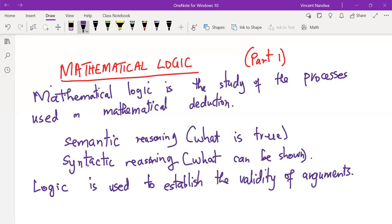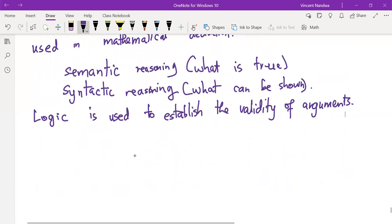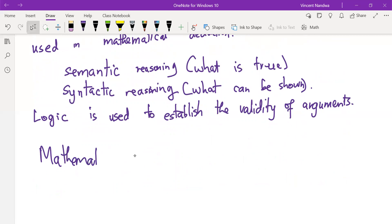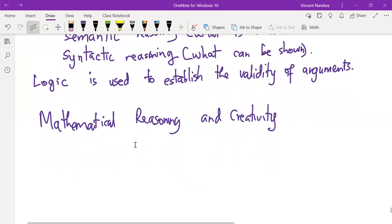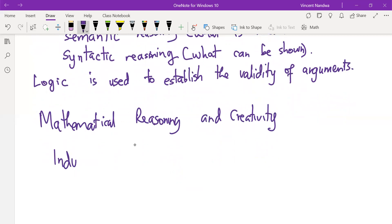We are interested in mathematical reasoning and creativity. Human beings are expected to express themselves creatively in various fields, and mathematics is one of these fields — not just because of its nature, but the manner of its presentation. In this vein, we have two kinds of reasoning: inductive reasoning and deductive reasoning.